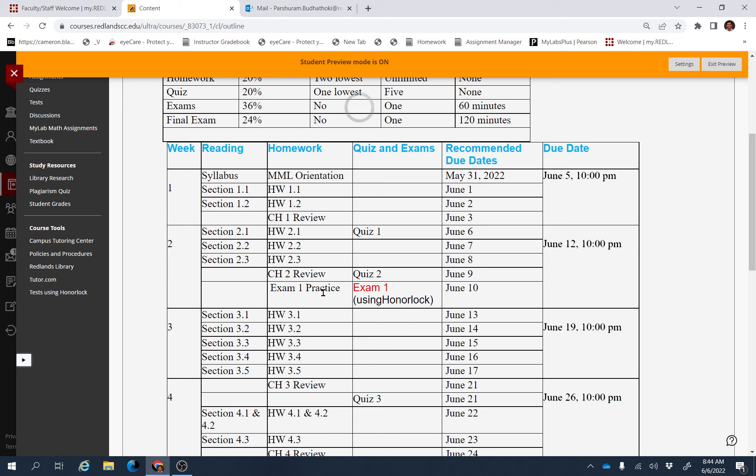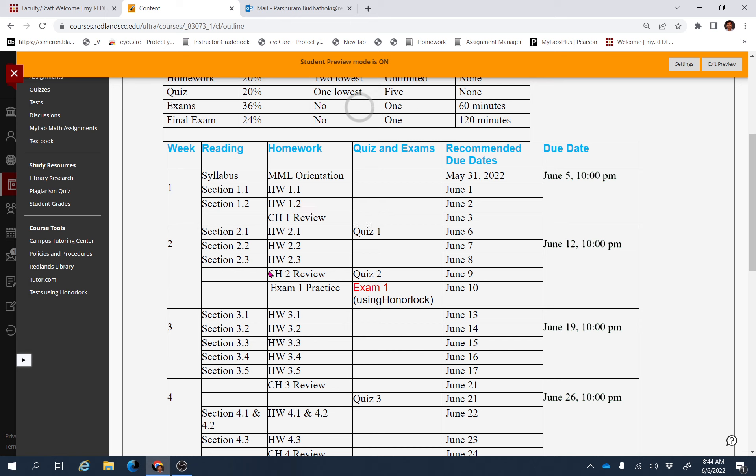There is an Exam 1 Practice Assignment available, and after that you have to take Exam 1 this week using Honorlock. Exam 1 will be from Chapter 1 and Chapter 2. Before taking Exam 1, make sure that you finish this Exam 1 Practice Assignment very, very seriously.